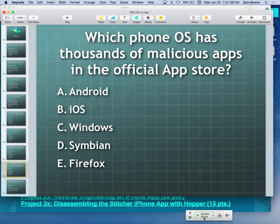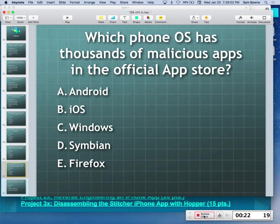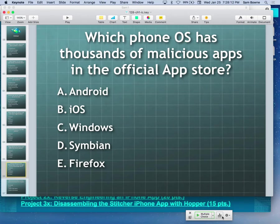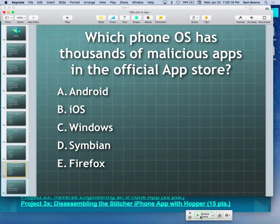iClicker question: which one has thousands of malicious apps in the official store? That is Android. They don't clean the store very well. Apple's App Store has very few. Windows would have been lucky to have thousands of apps anyway — that was the problem with them, they just didn't have anything in the app store.